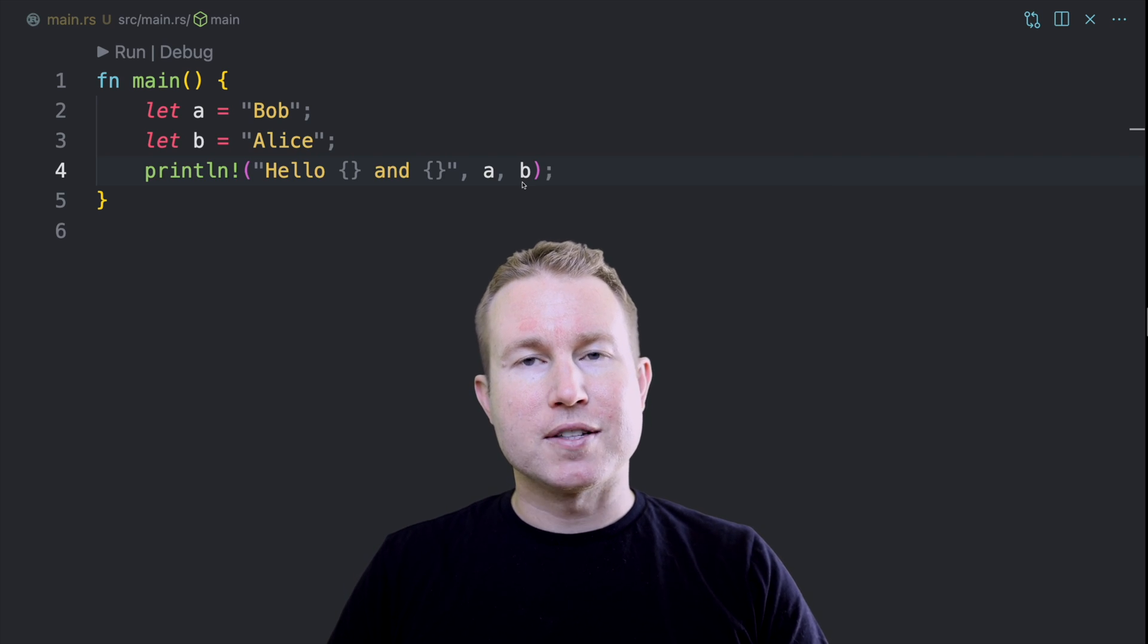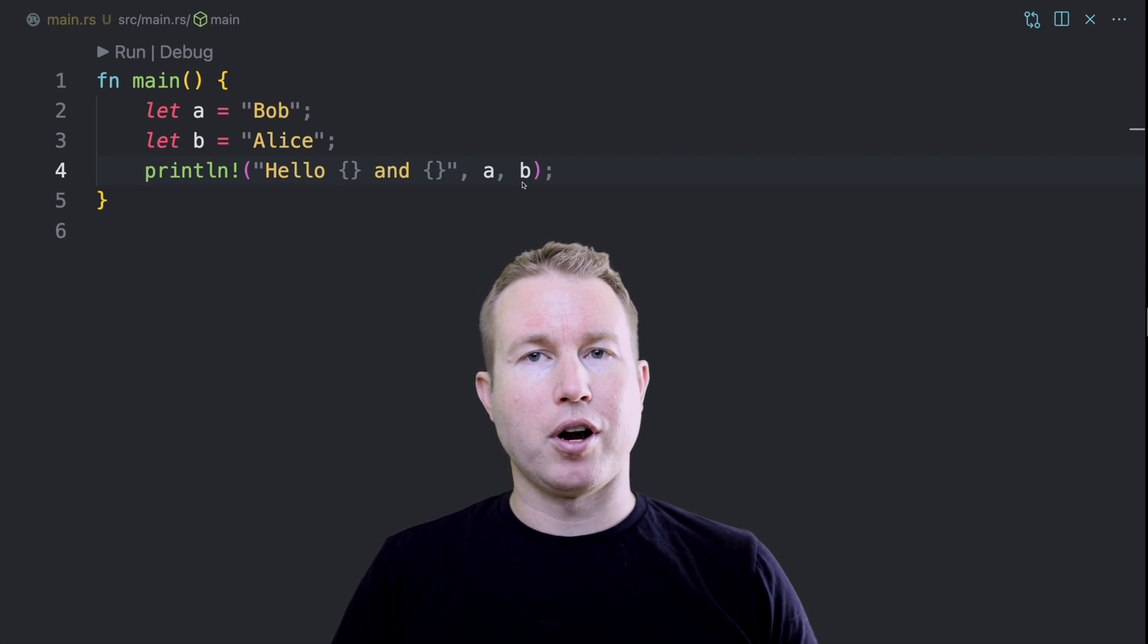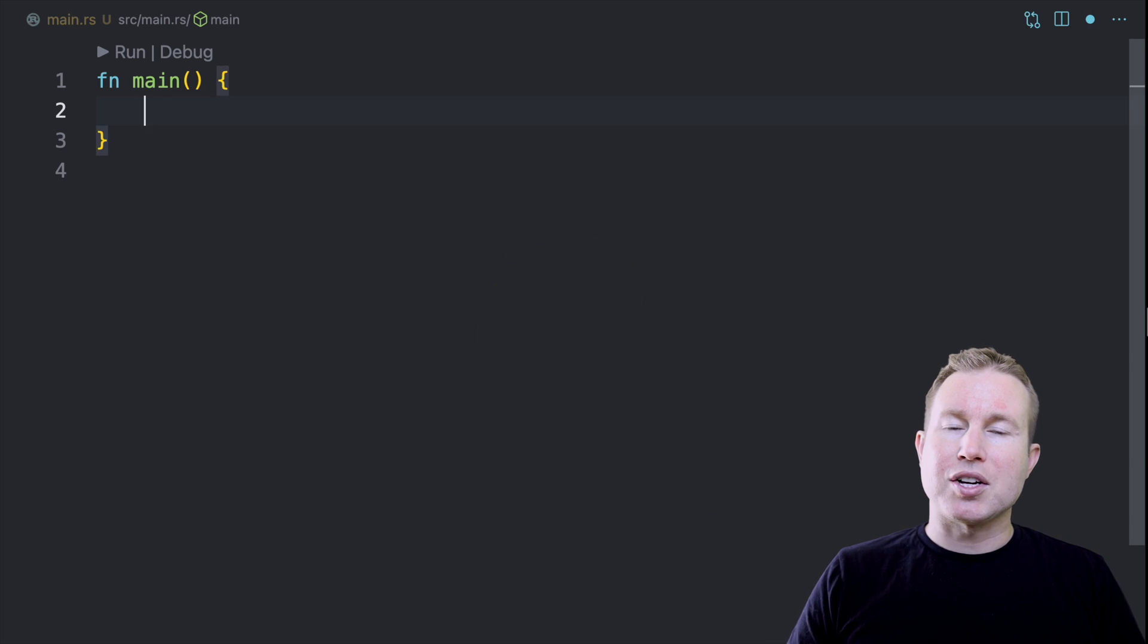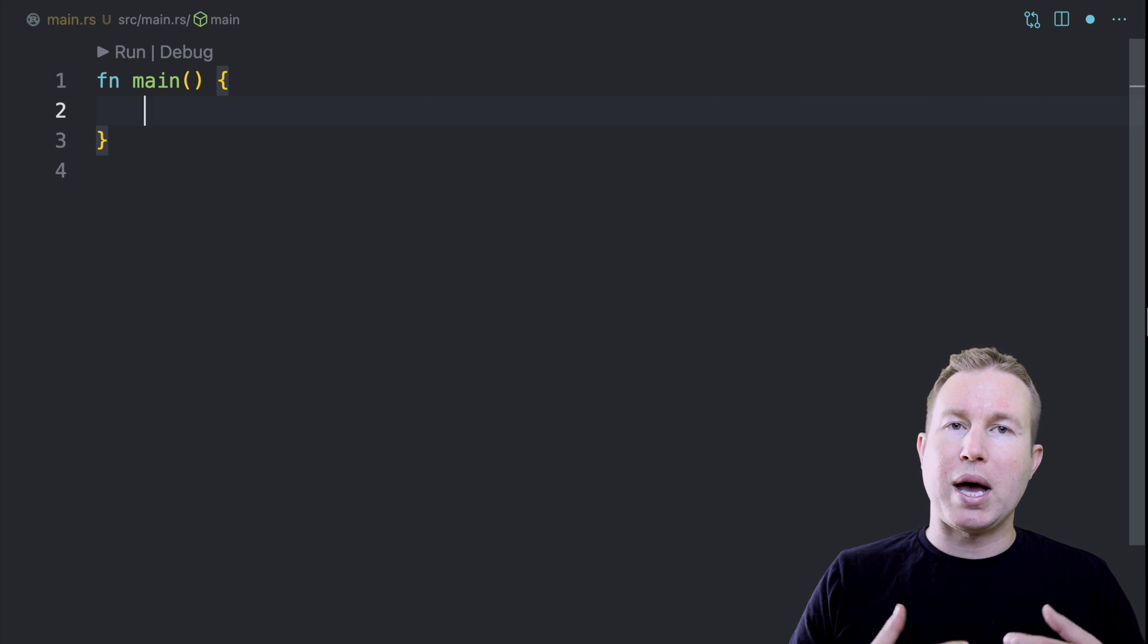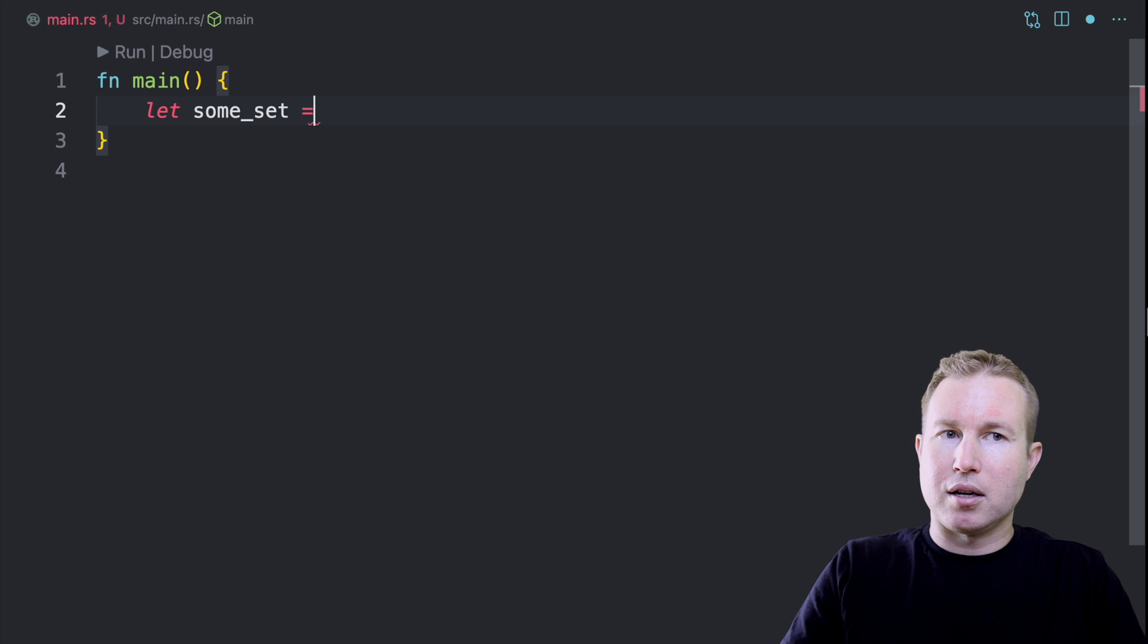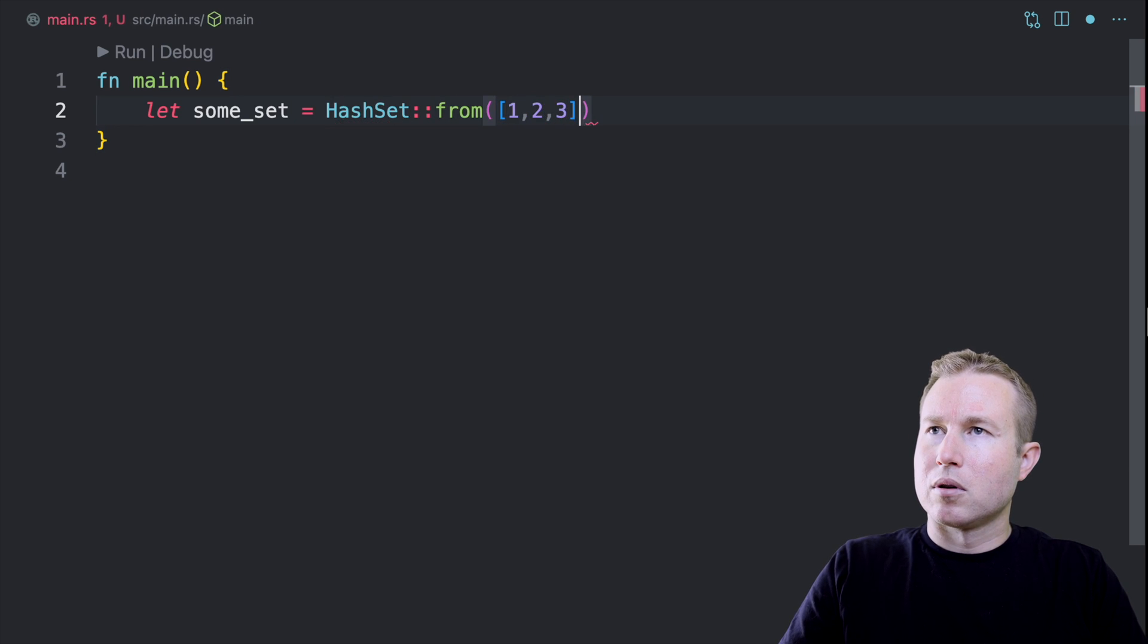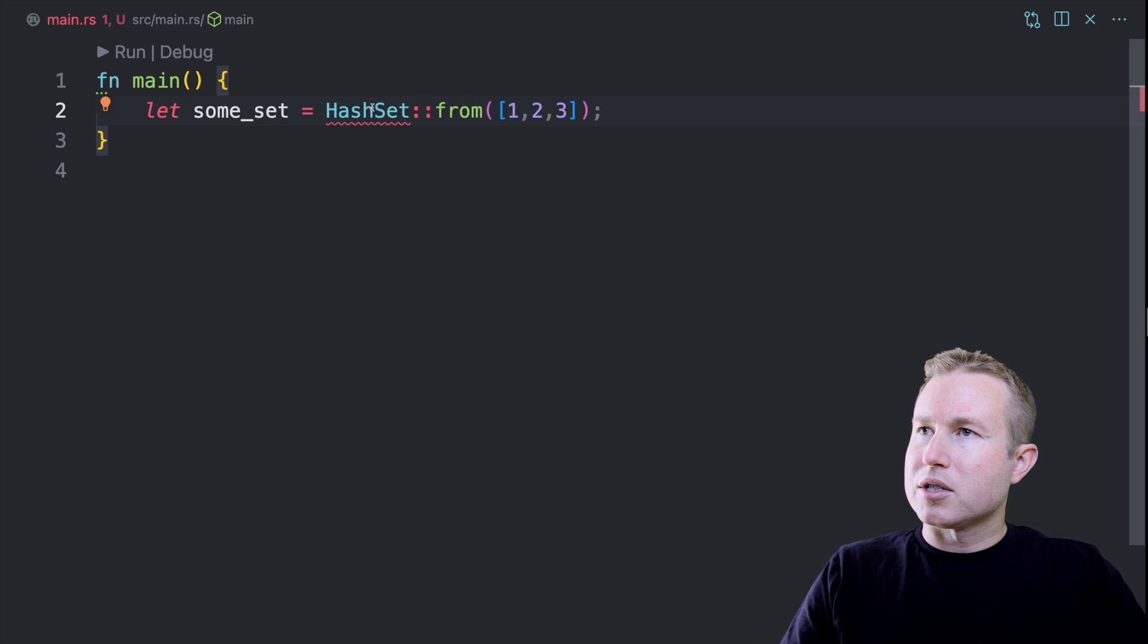The macro that we're going to build in this video is a set macro, so it's basically a shorthand for hash set from. If we want to make a hash set in Rust, one way to do it is to do hash set from and then pass an array into that function. So we can do let some set equals, so we need to import hash set.